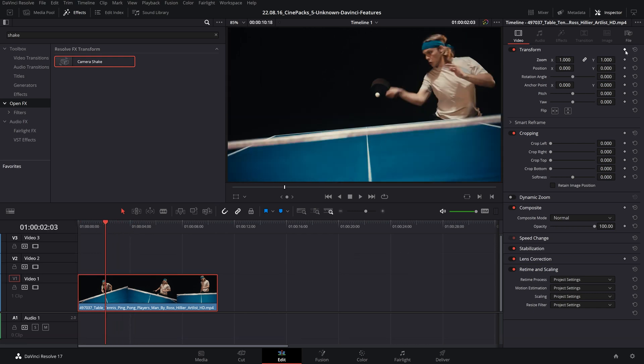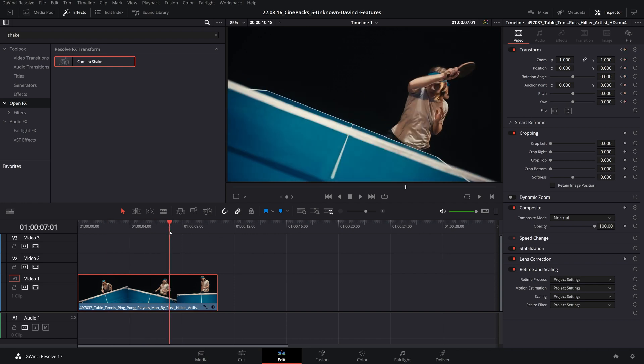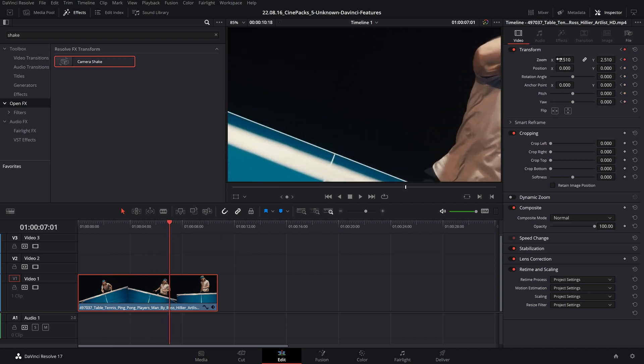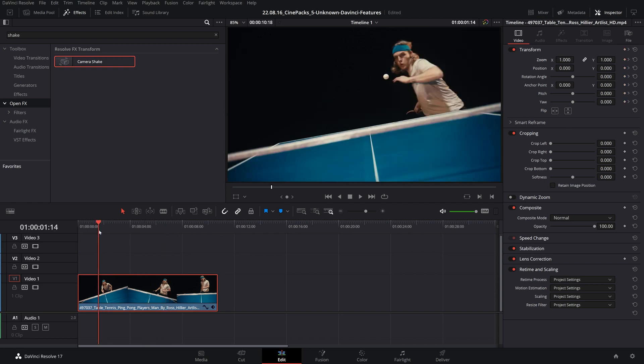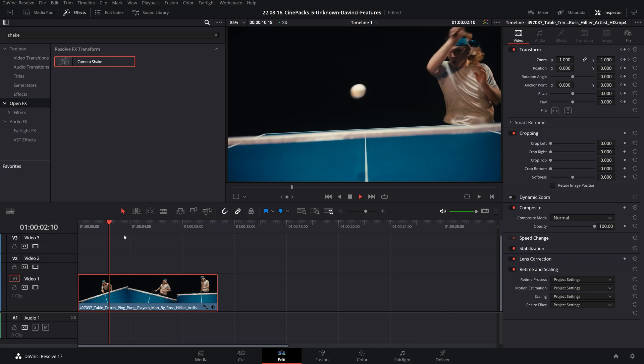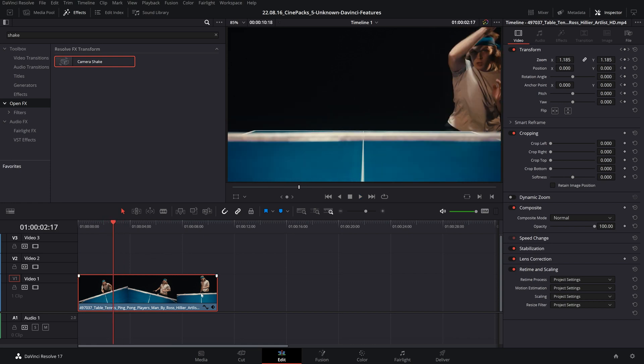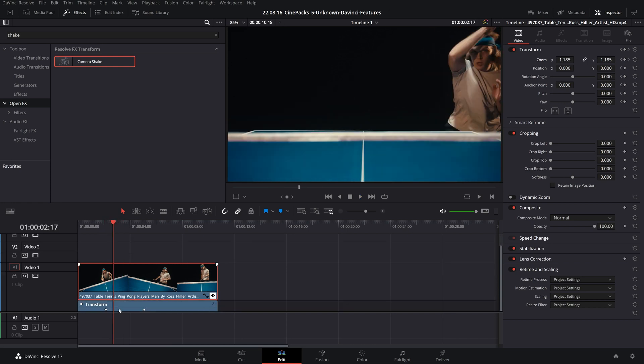You can easily create keyframes by creating one in the inspector, moving forward a little bit, and then changing the value that you keyframed, and we've created a simple zoom. If you want to visualize those keyframes, you click on this little button in the timeline and there are your keyframes.